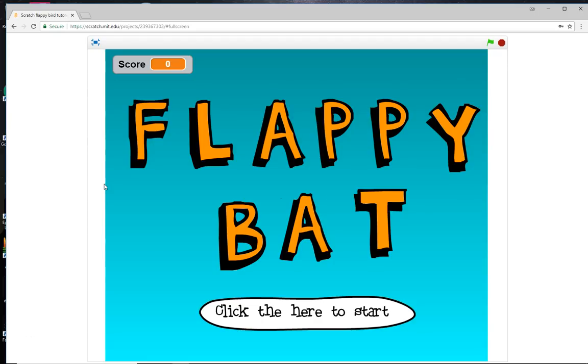Hello and welcome to this Learn Scratch tutorial. In today's tutorial I'm going to show you how to make a Flappy Bird clone called Flappy Bat.